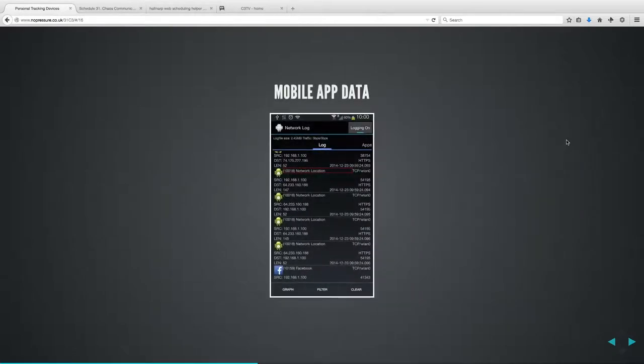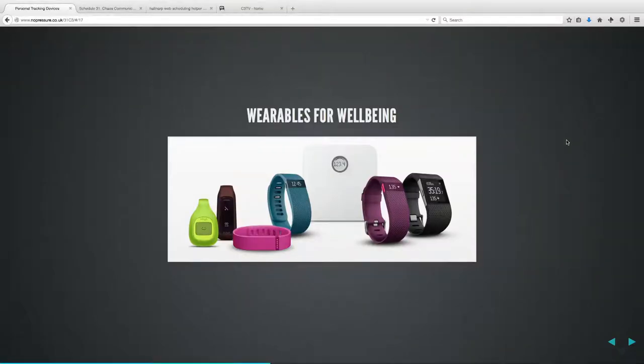Looking at phone network logs, every couple of minutes there are things sent to a remote server via HTTP calls — including network location or a push of contacts. This isn't just services you've directly authorized like Gmail; it also includes pushes from Samsung or other applications. Because this data goes encrypted, you have no idea what's actually being sent. To inspect it you'd have to perform a man-in-the-middle attack on the data to see what your device is sending on your behalf.